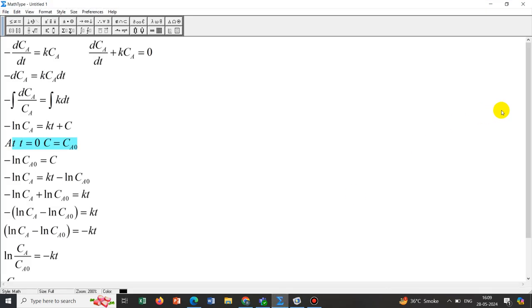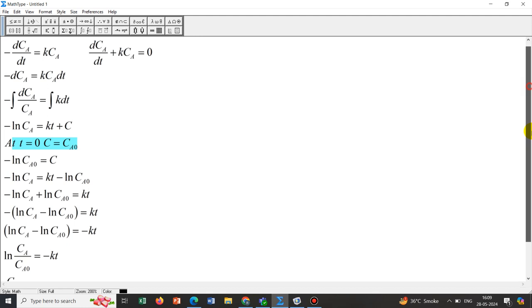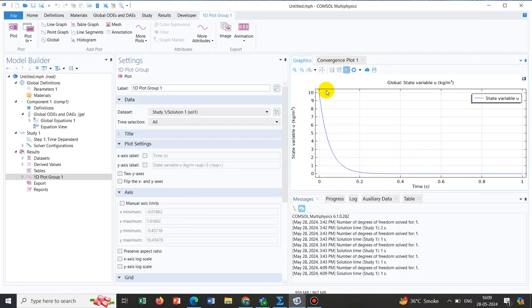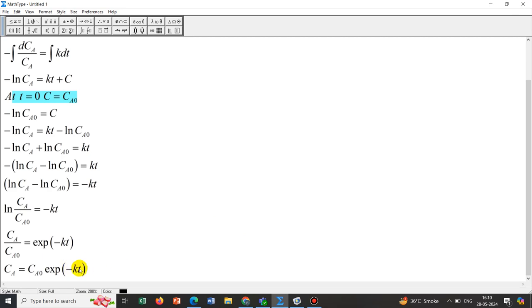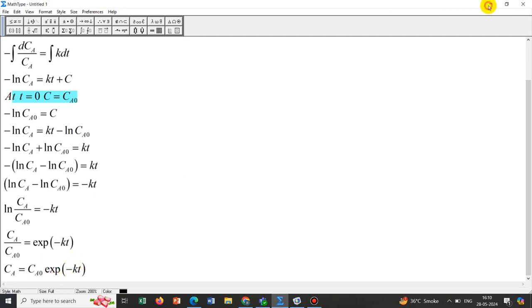We can actually correlate it with the analytical expression. CA starts with concentration Ca0. If you keep T=0, this term becomes 1, so at T=0, CA = Ca0. Here we have kept Ca0 or U0 equal to 10, so it is starting from 10. As time progresses, when T equals infinity, this term becomes 0. You can see this expression is touching the axis 0 at a larger time, which is mathematically T equal to infinity.